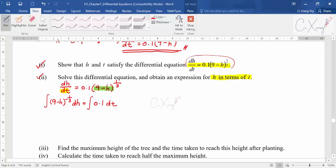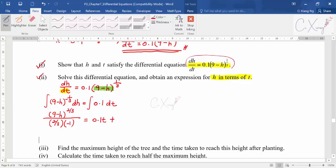Once variables are separated, apply the integration sign to both sides. Integrating the left side: the power goes from -1/3 to +2/3, divided by 2/3, multiplied by -1 (since differentiating 9 - h gives -1). On the right side you get 0.1t + C.